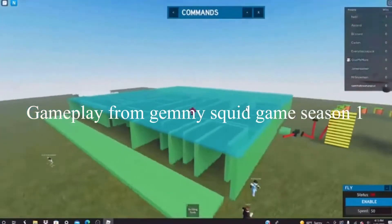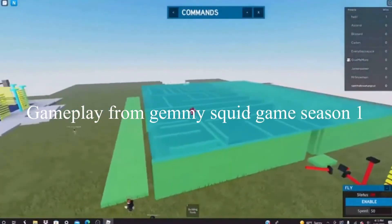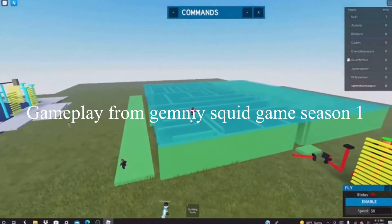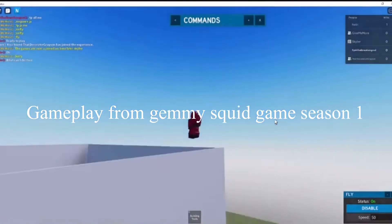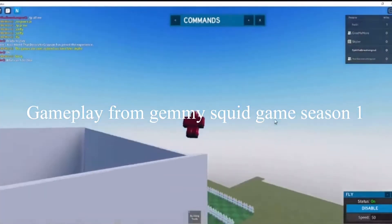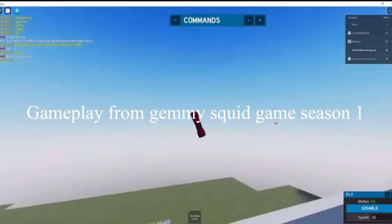Hello, this is going to be an unlisted video that's going to be posted publicly in the Jimmy's Squid Game Season 2 Discord server.